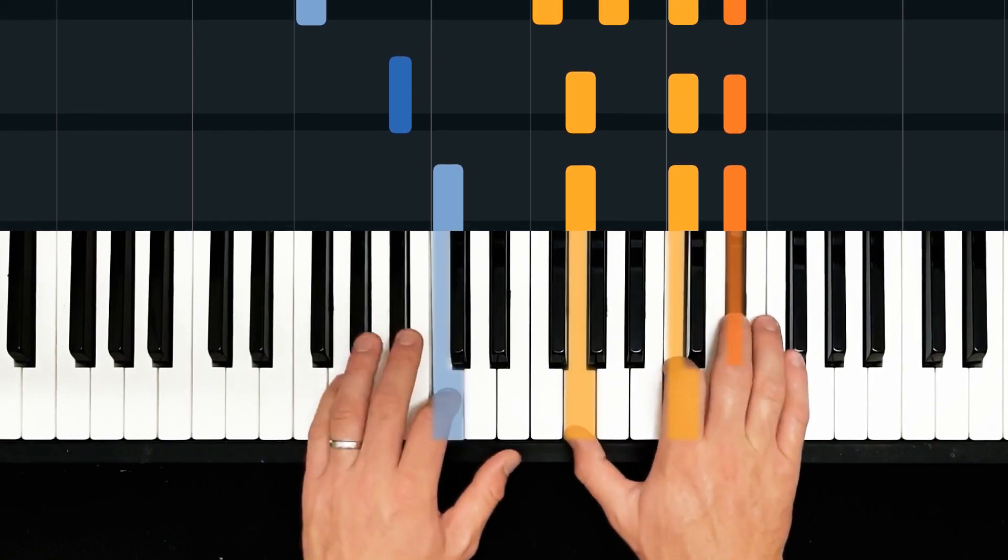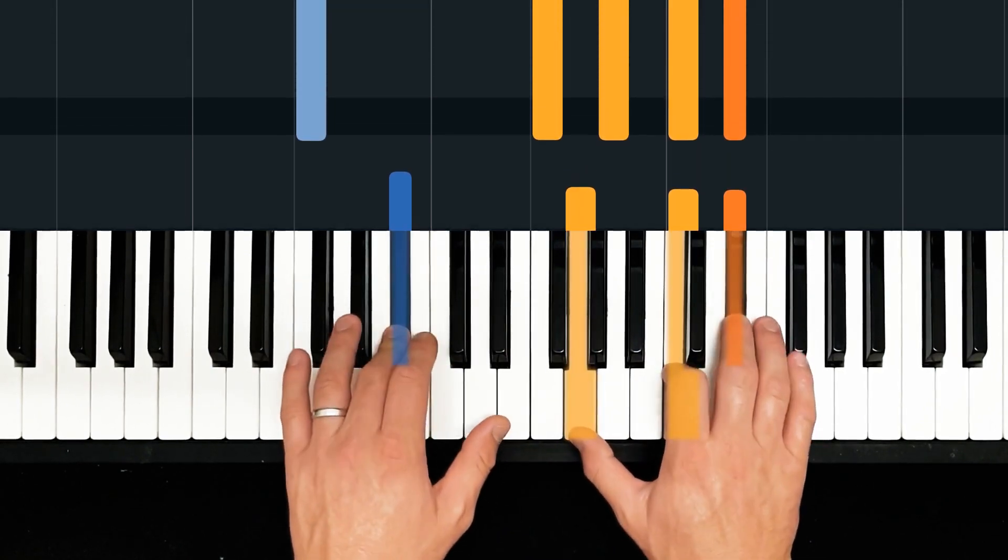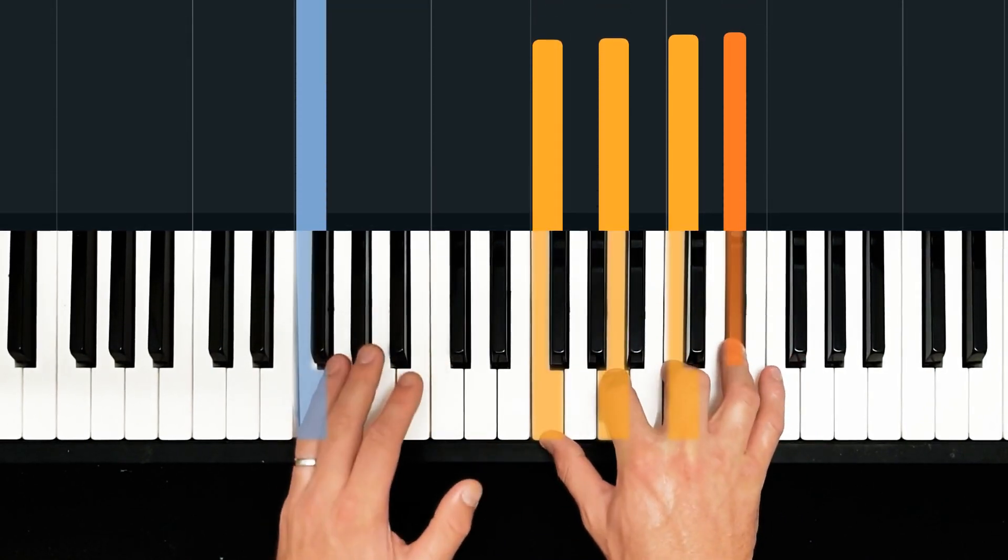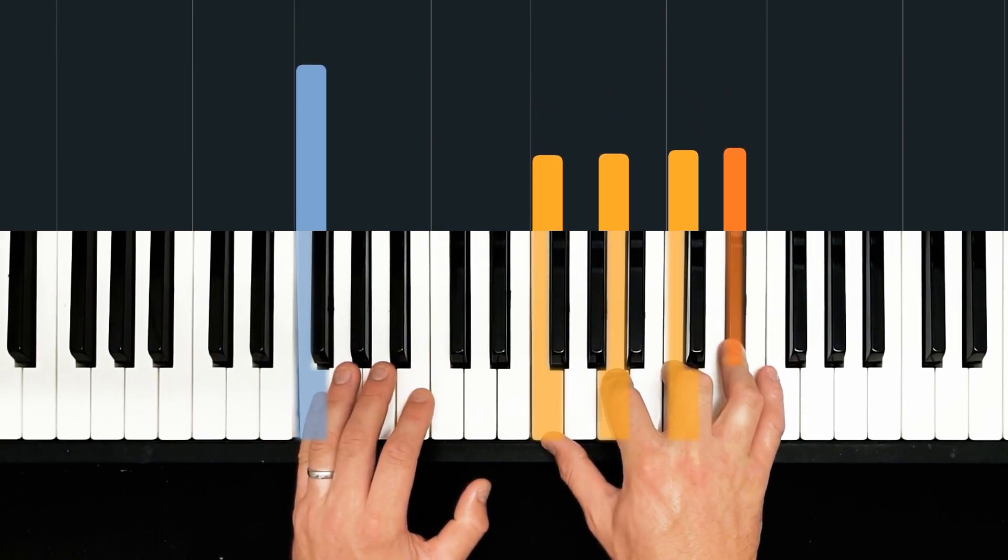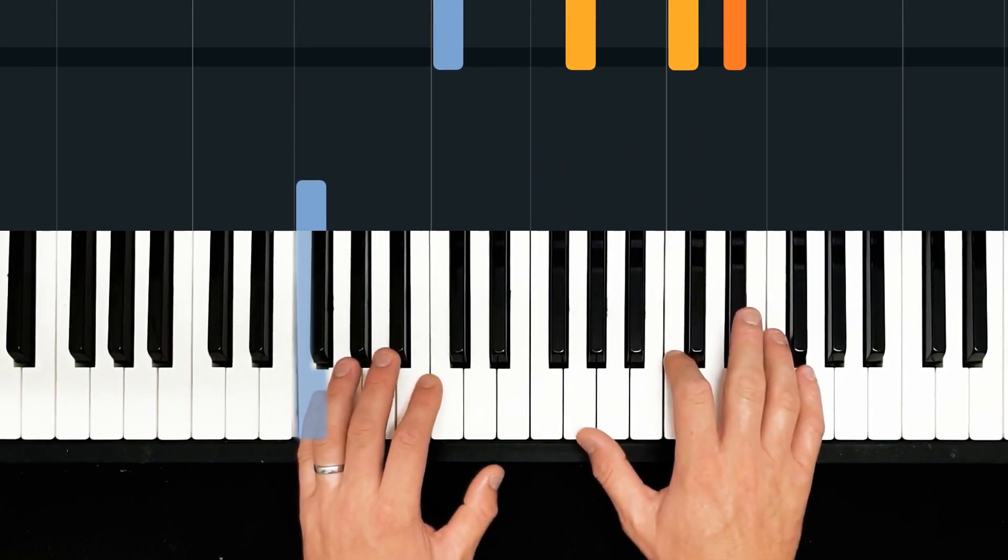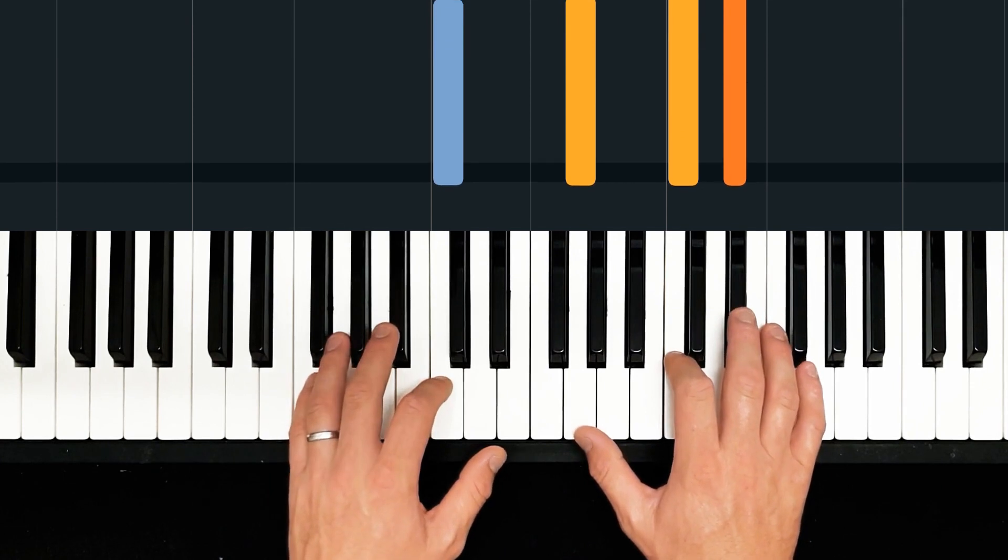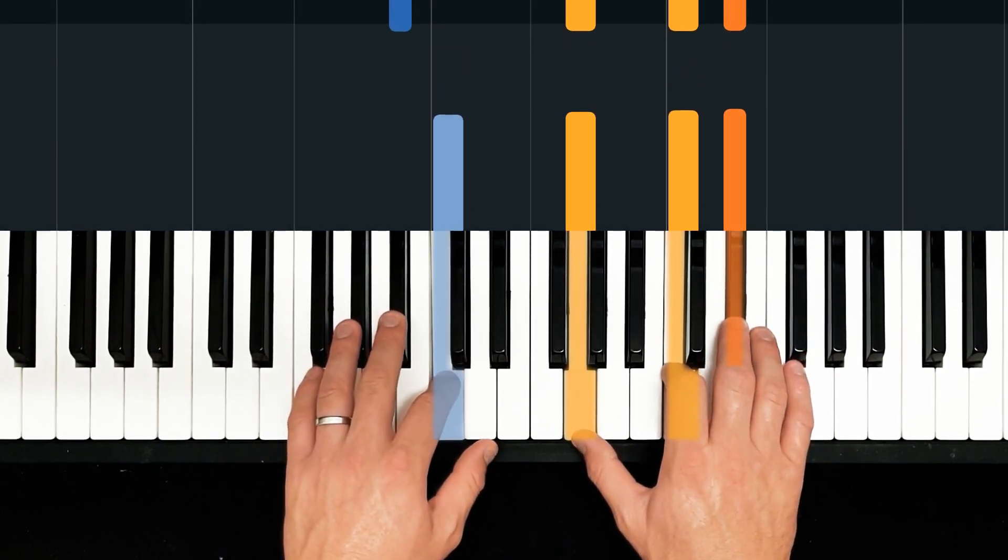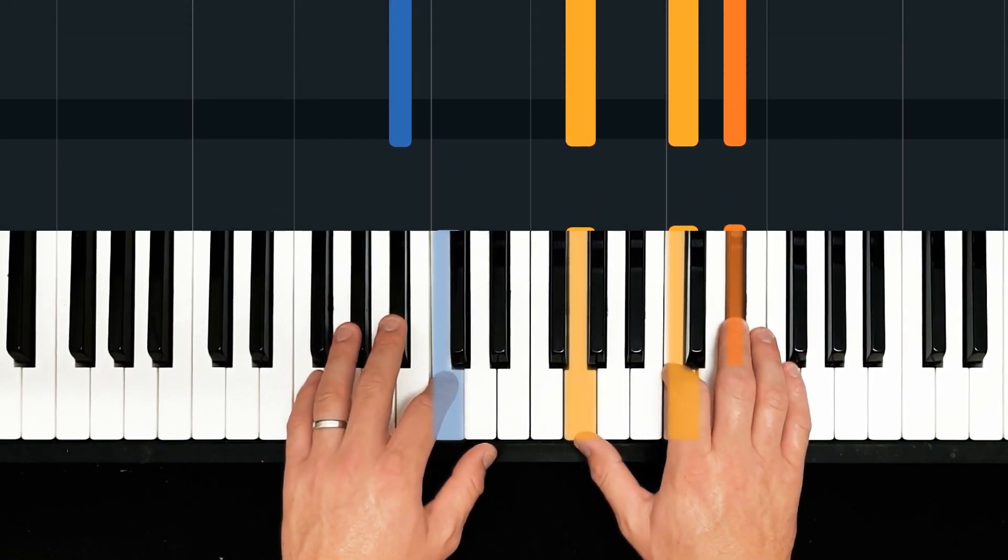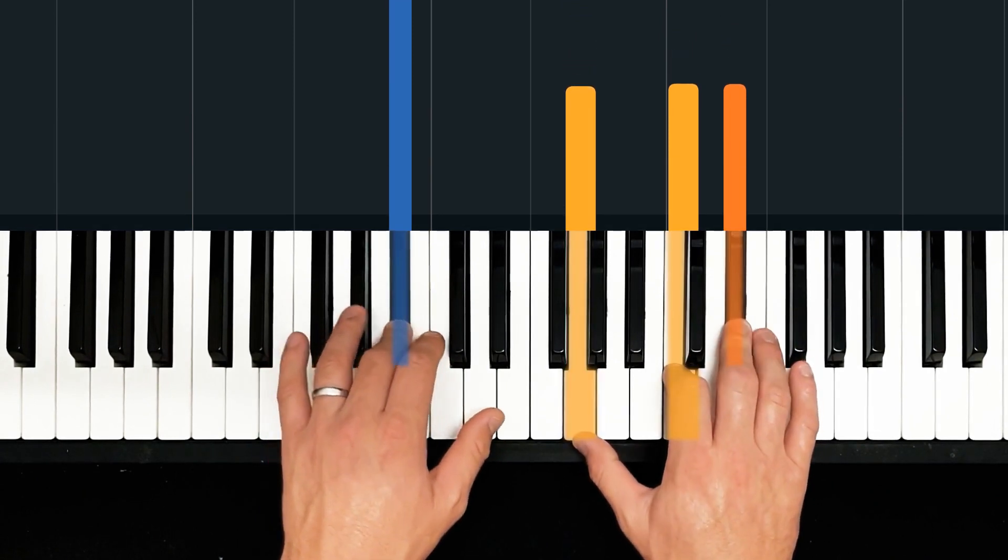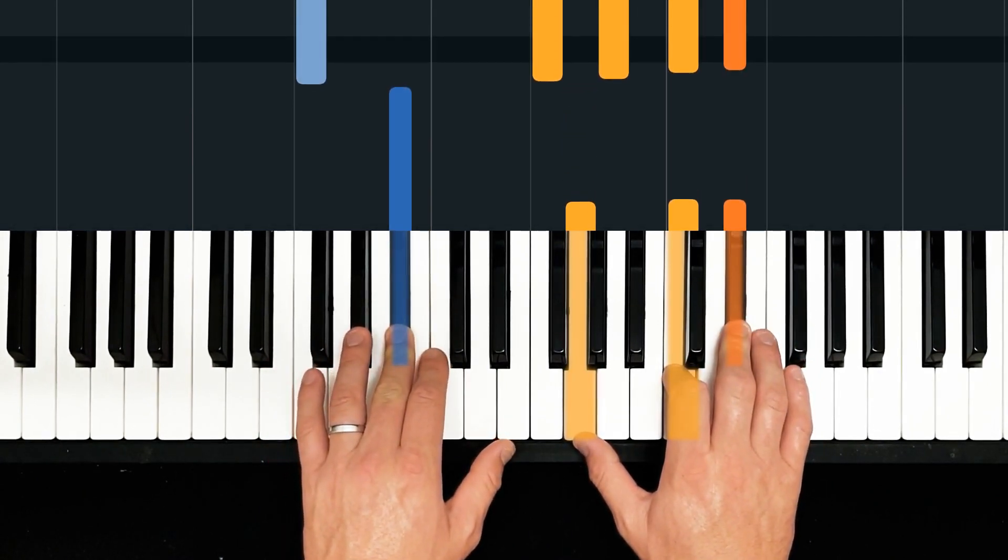And then, bar of two, four, finishing the video with a bar of four, four. That bar of two, four, we've got C second inversion, and then the same again on beat two. C second inversion, but this time with the seventh in the bottom, B flat.